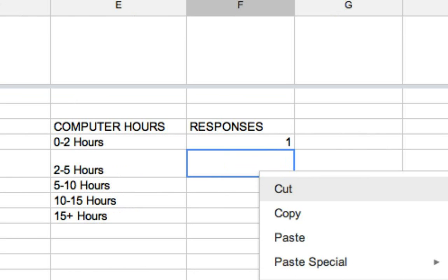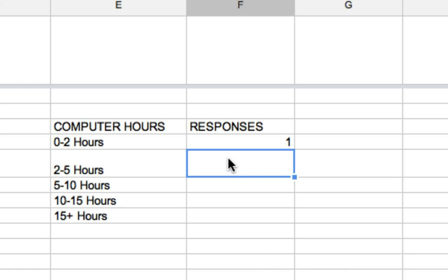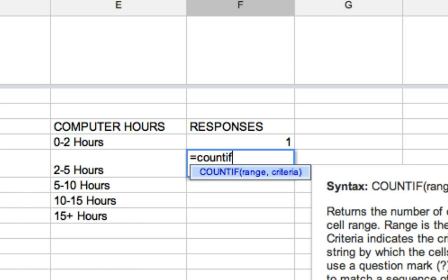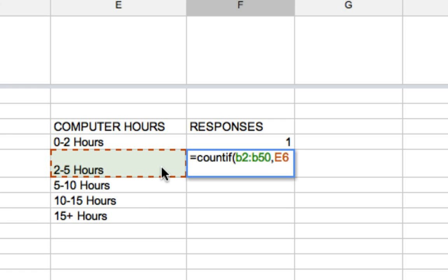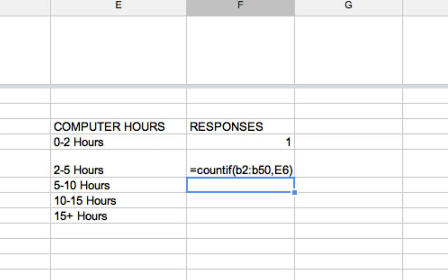Let's do the same thing here. Equals, count if, open parenthesis, B2, colon, B50. I can type that. I don't have to necessarily select, comma, criteria, close parenthesis. So there's six of that one.